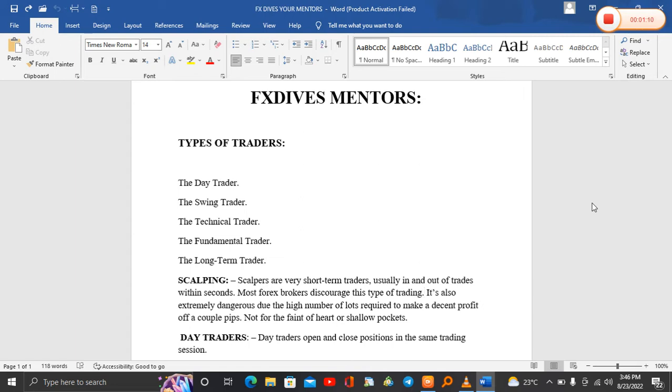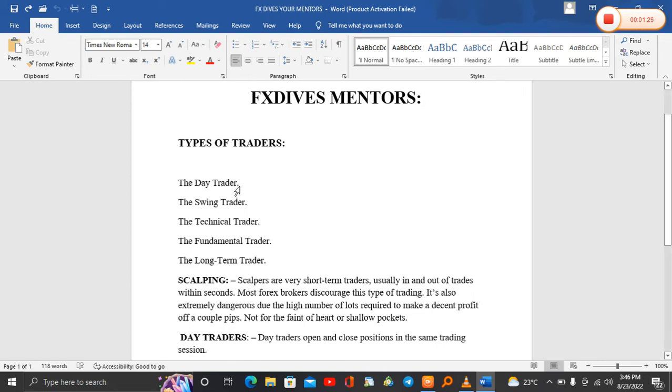When we are in the field of forex trading, we have different forex traders who trade different trading strategies. In today's video, I'm going to be explaining the types of different traders.